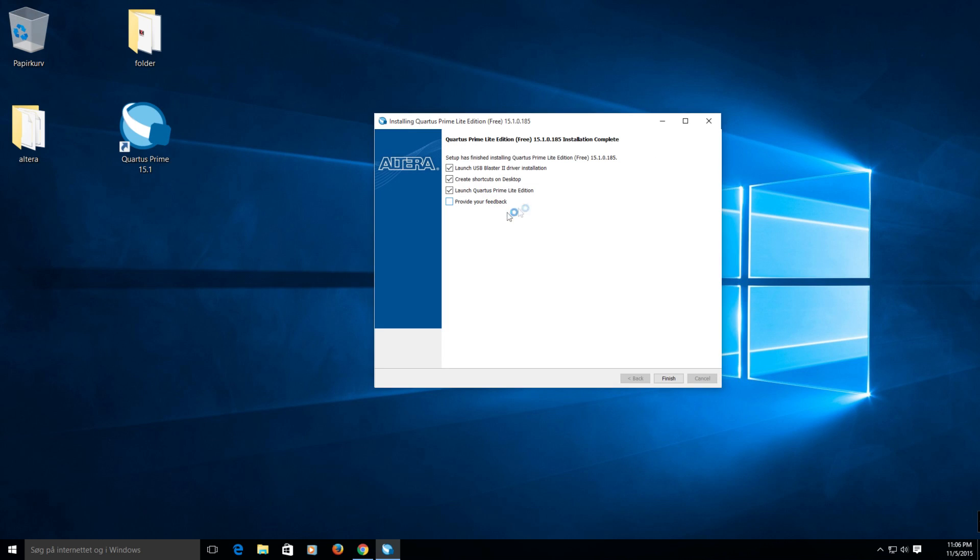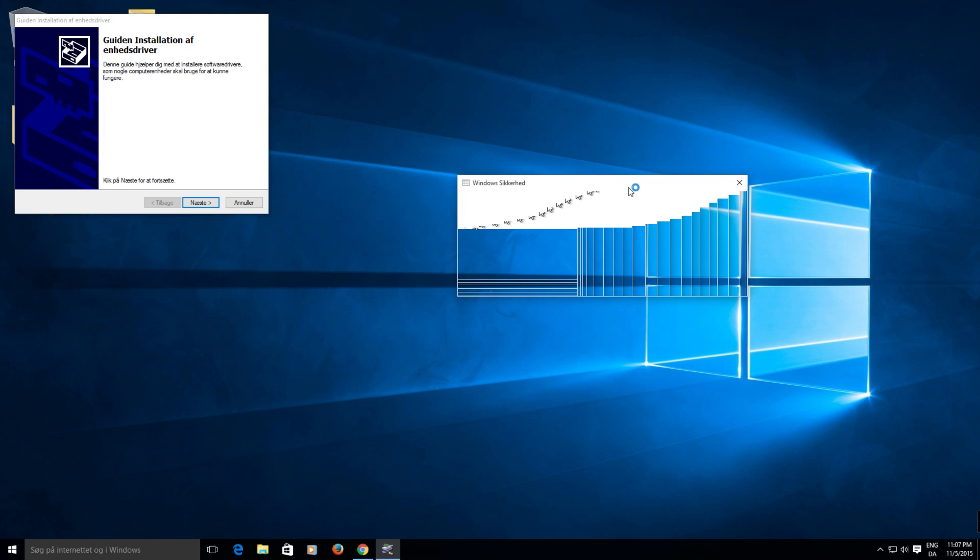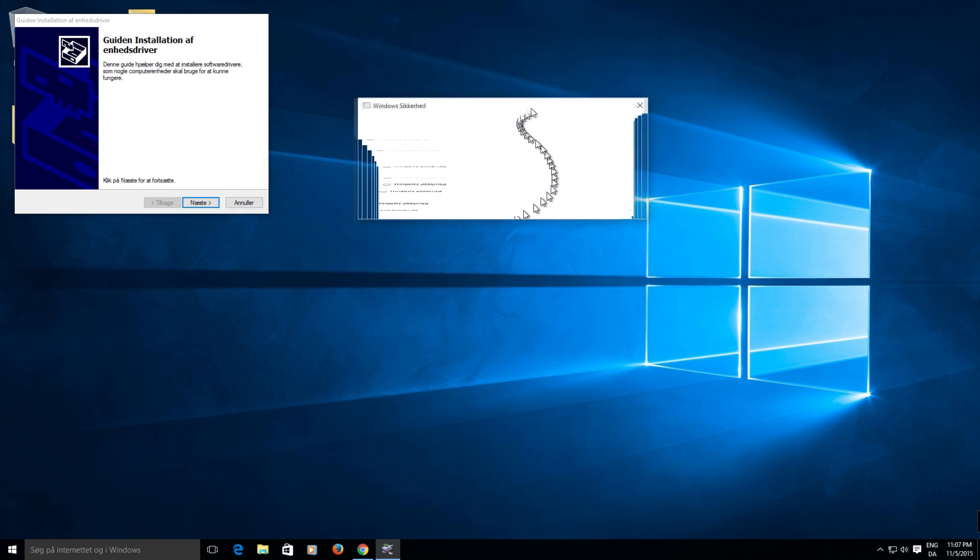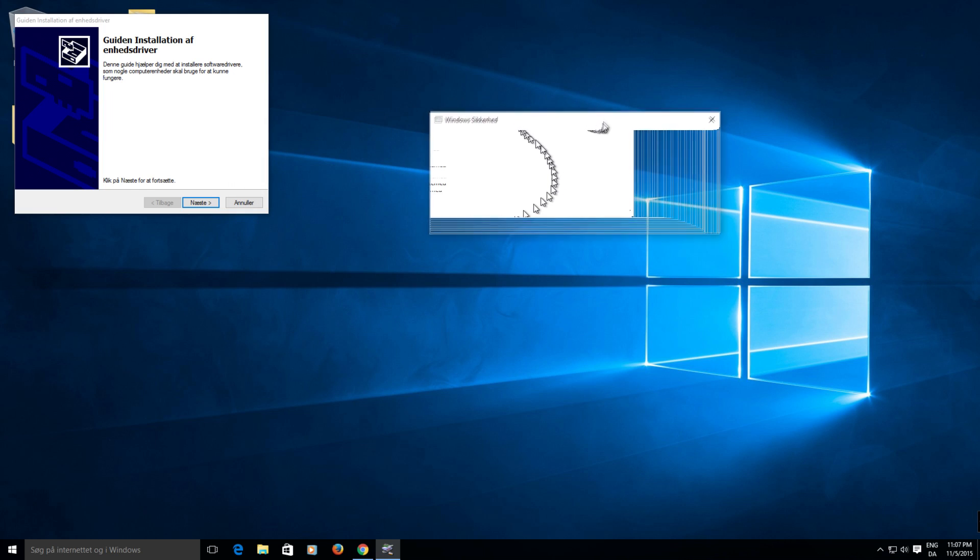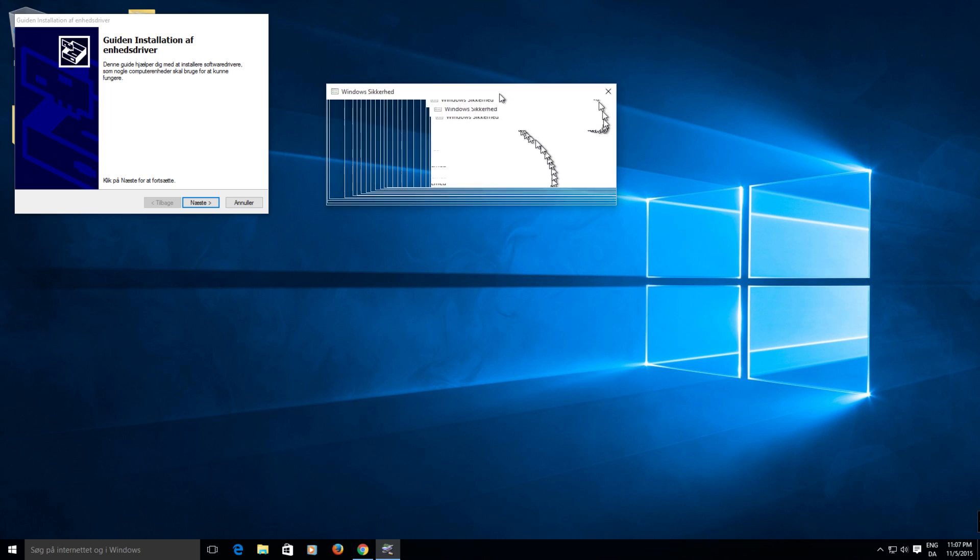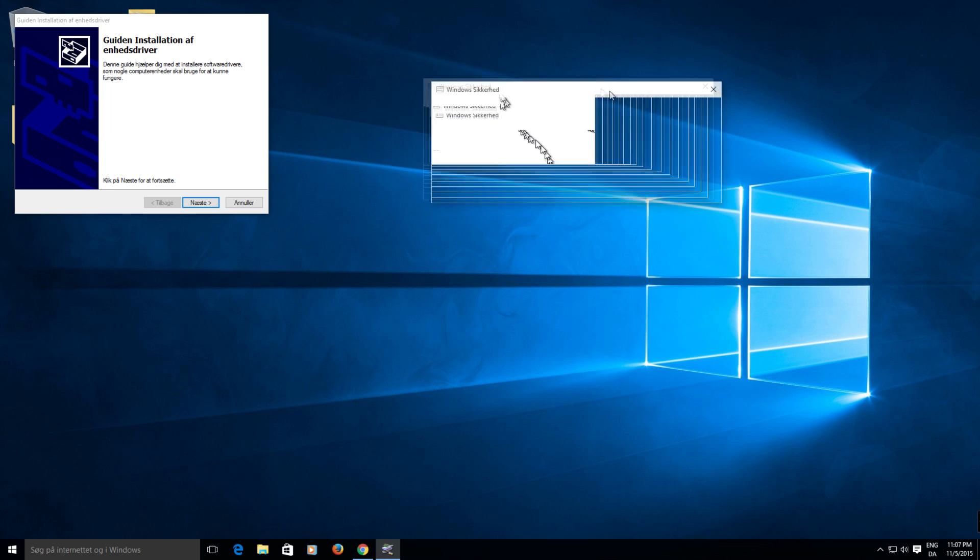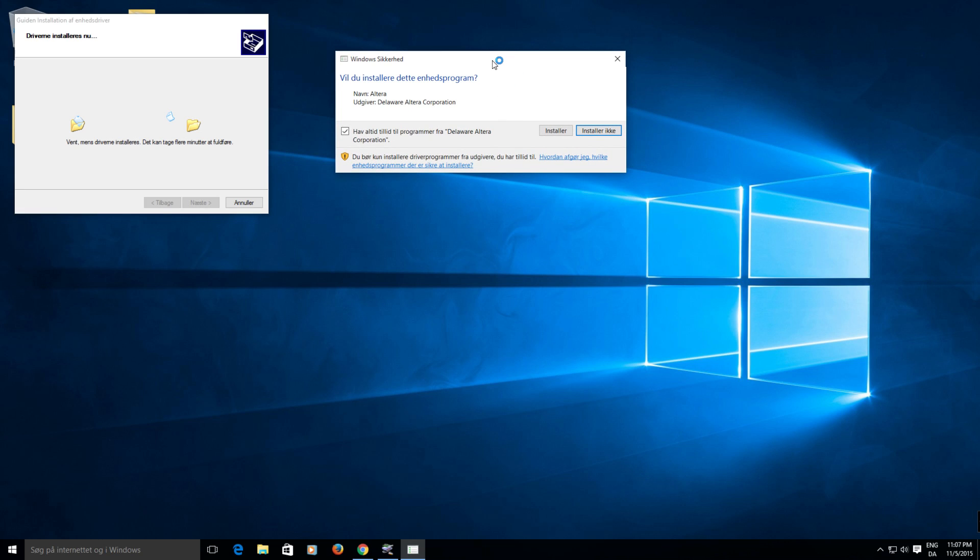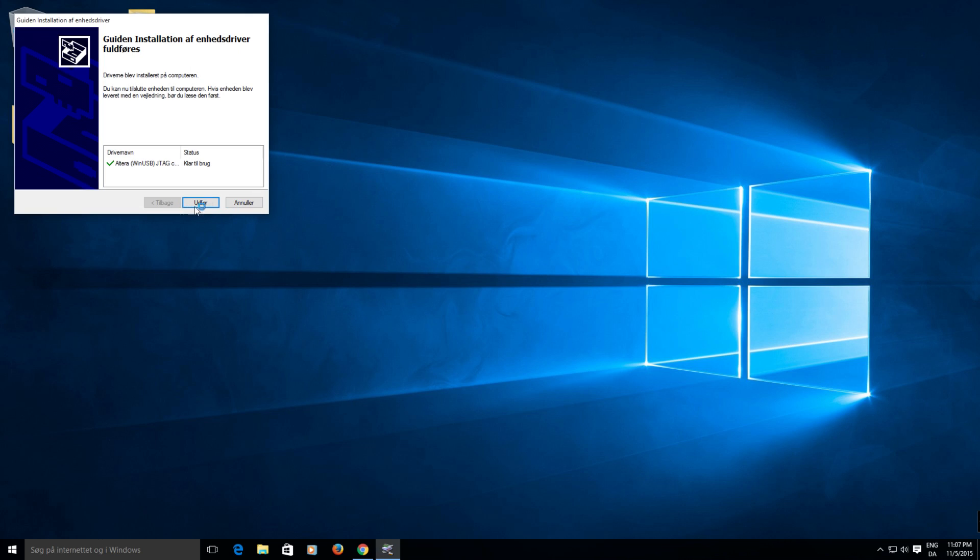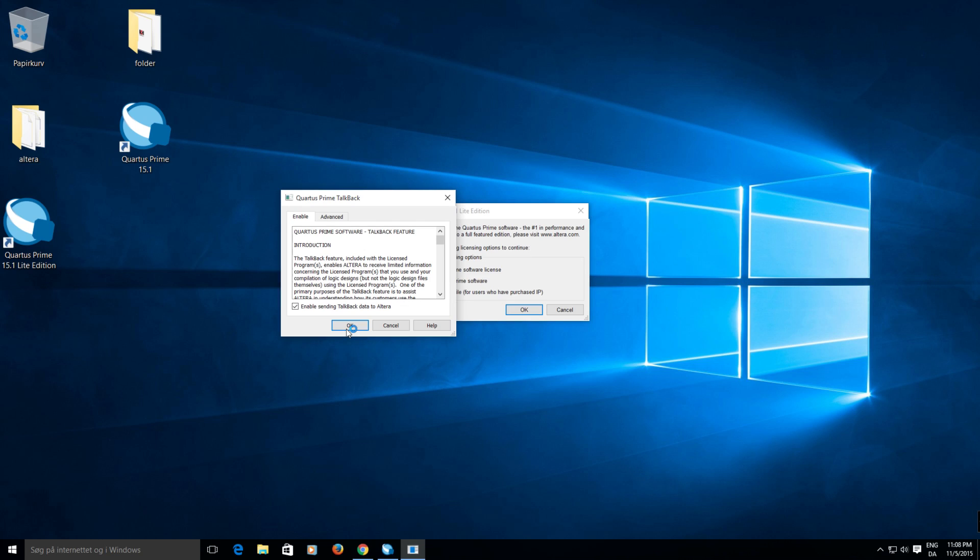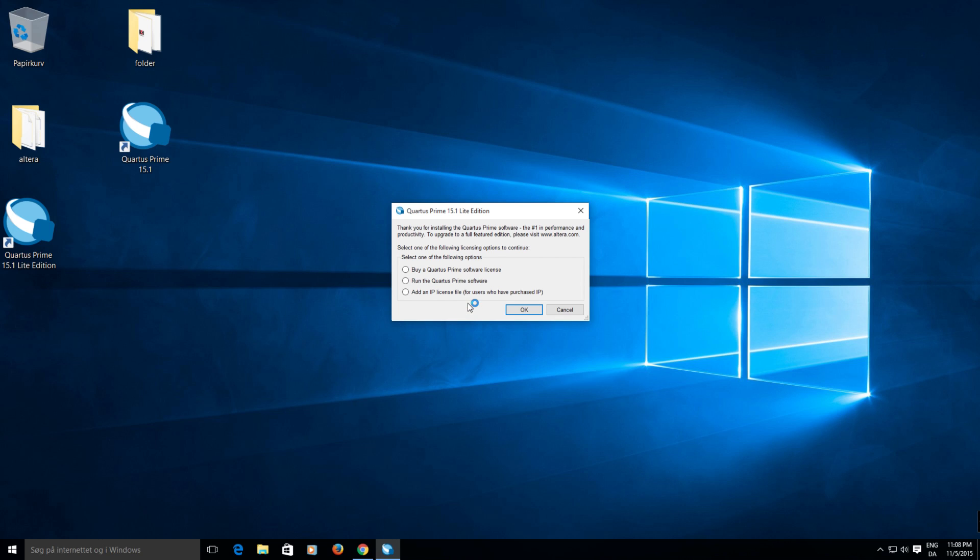And you want to make sure you select the Launch USB Blaster 2 driver installation. Because that hardware is included on the Terasic board. So in order to program it we need that. And I don't know about you but I don't mind them sniffing around so I'll allow that. And we'll just run the software.